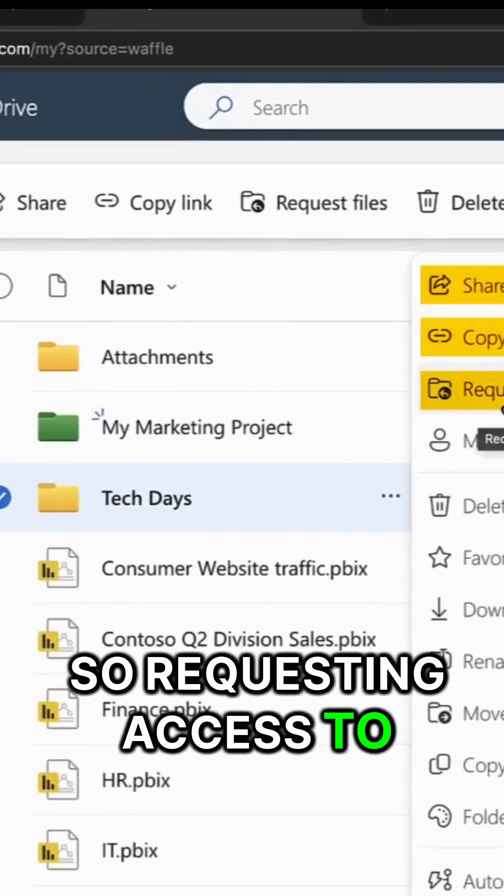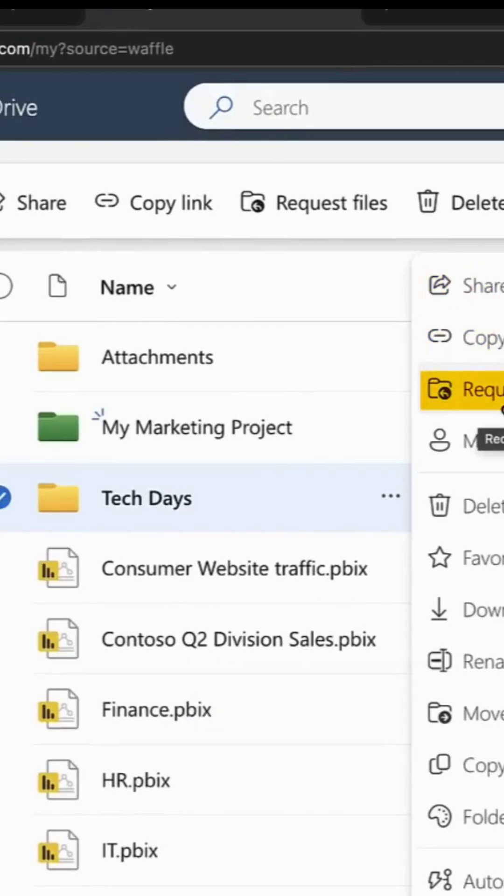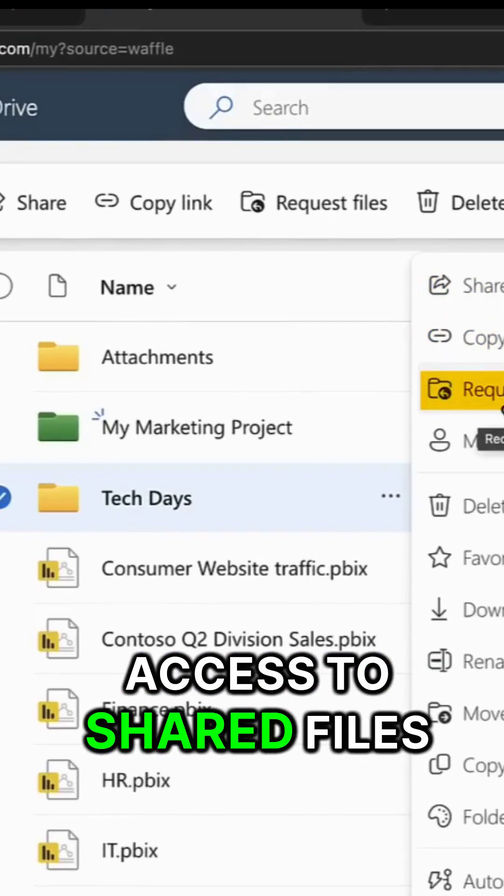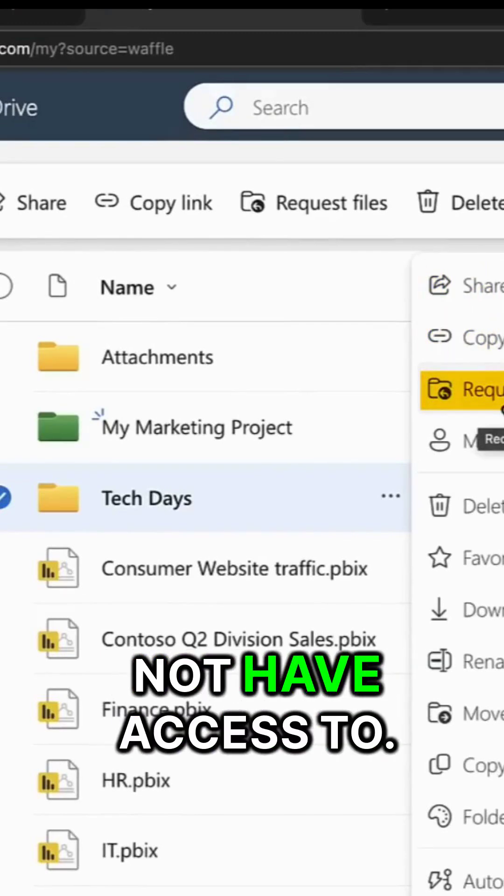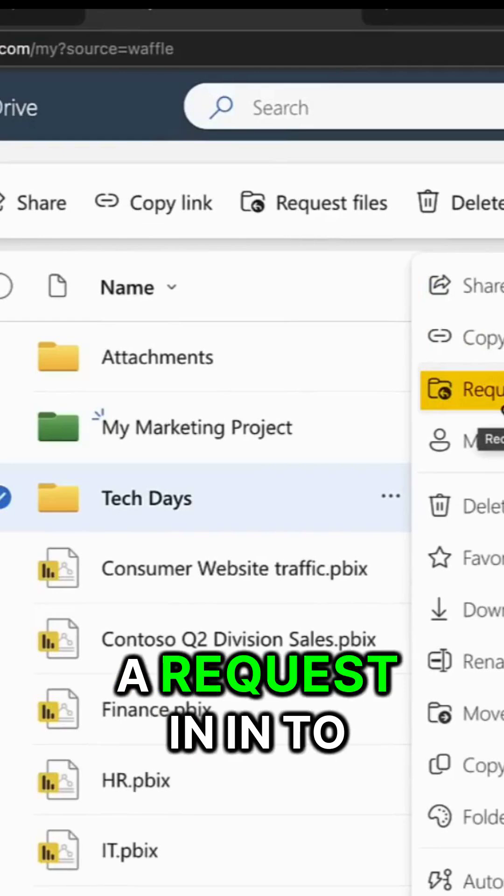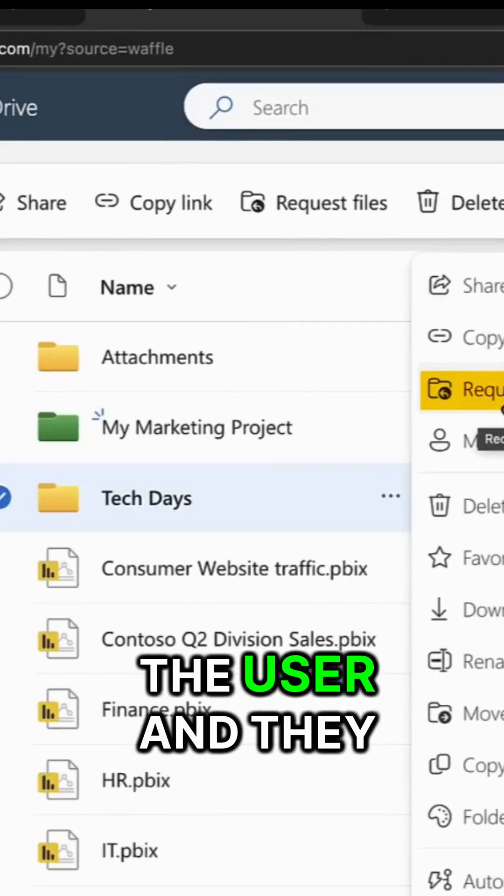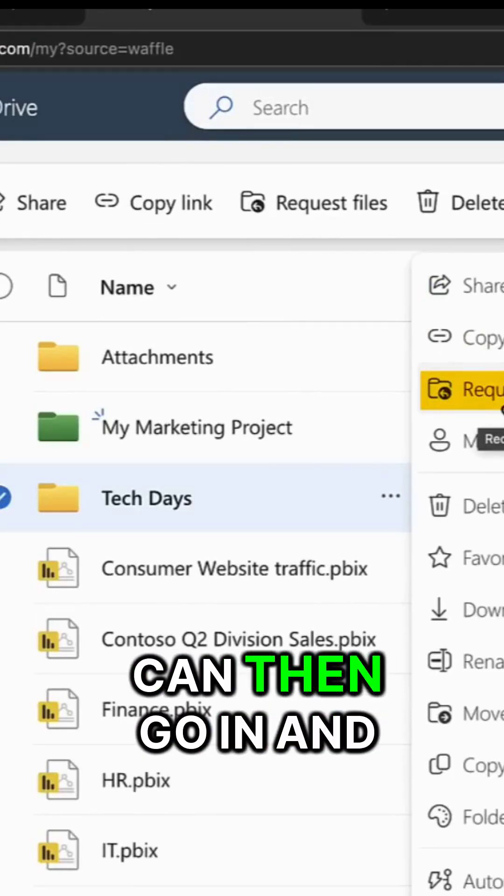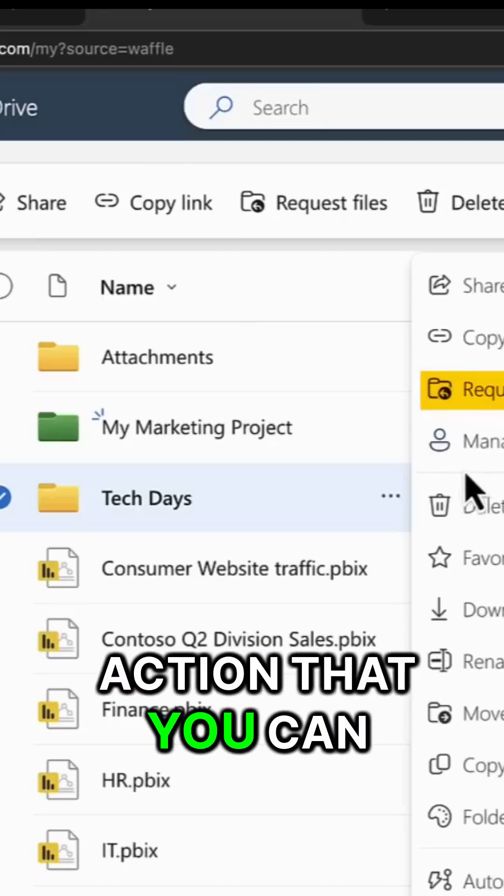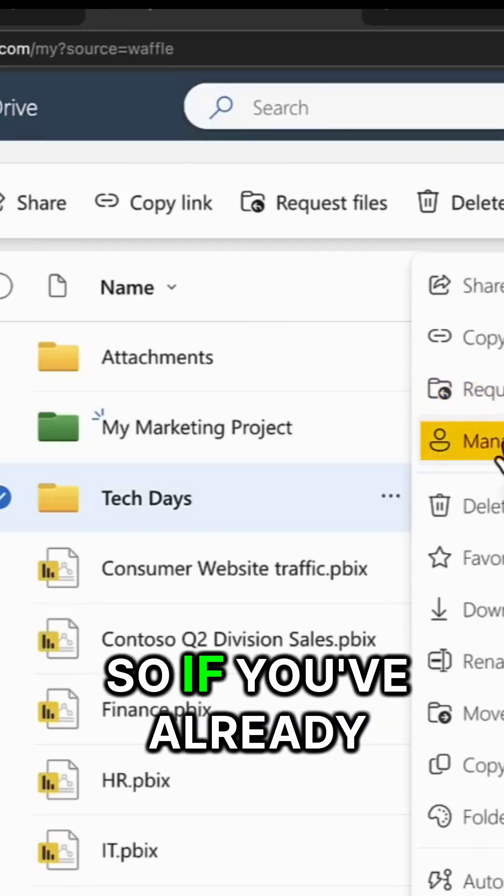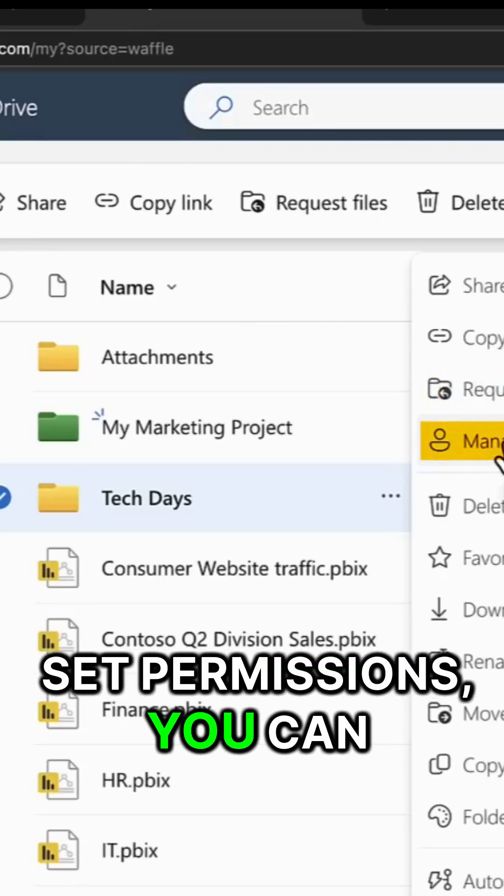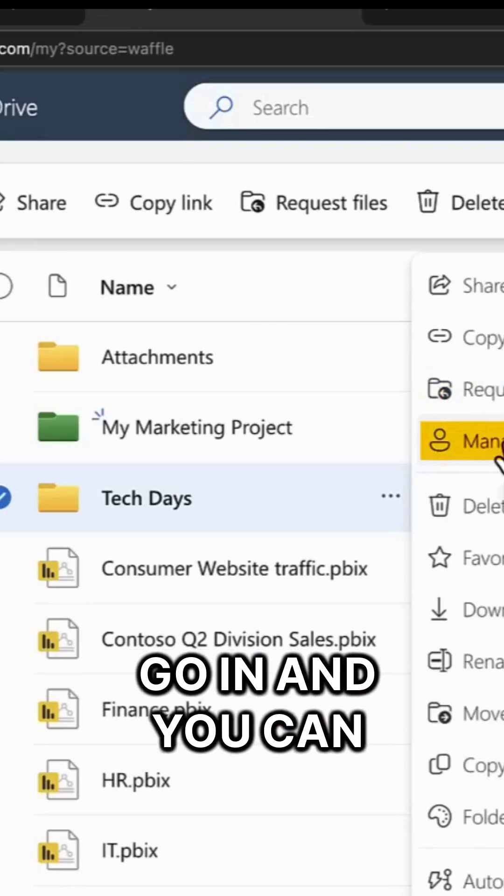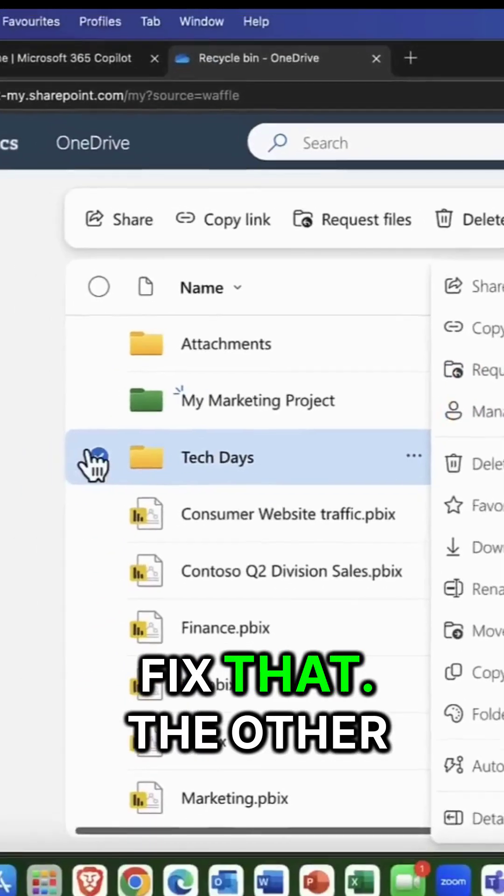So requesting access to files involves requesting access to shared files for which you might not have access to. And this puts in a request to the user and they can then go in and action that. You can also manage access. So if you've already set permissions, you can go in and you can fix that.